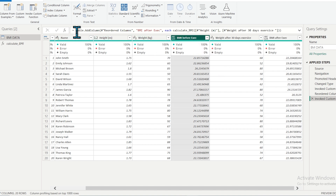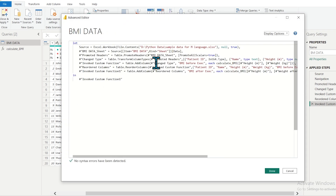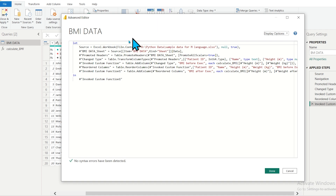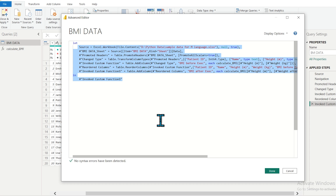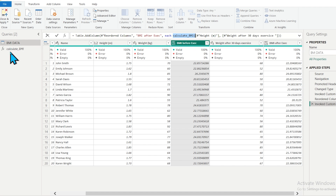You can see BMI Before Exercise and BMI After Exercise are both calculated. If you click on the column and open the Advanced Editor, you can see the M language code that Power BI automatically generated. To call a function for each row, it uses 'each', followed by the function name with the two parameters — height and weight — passed in.